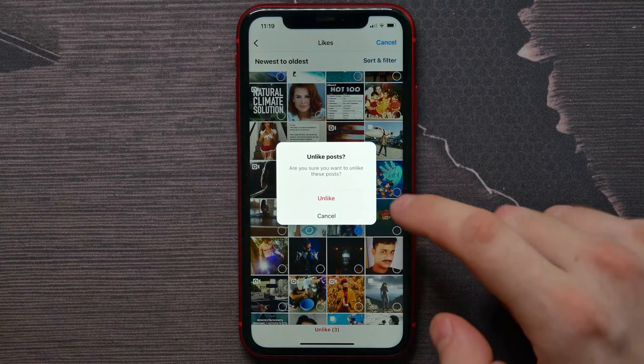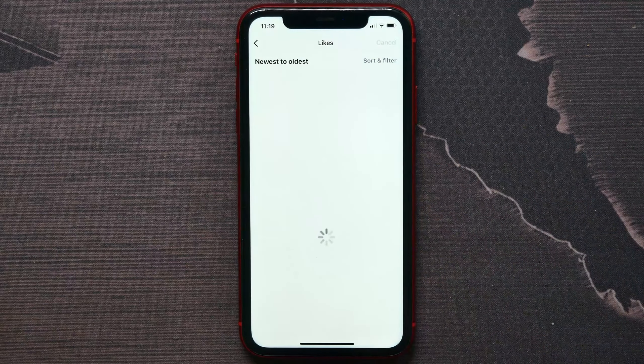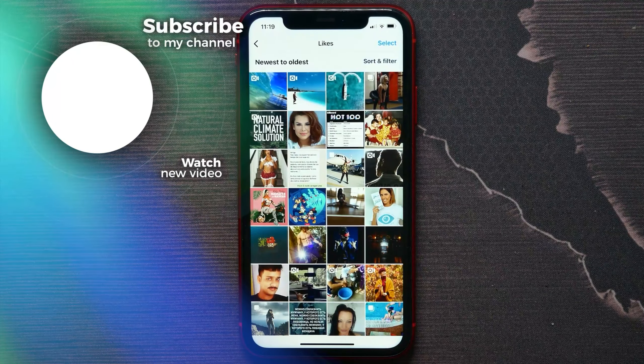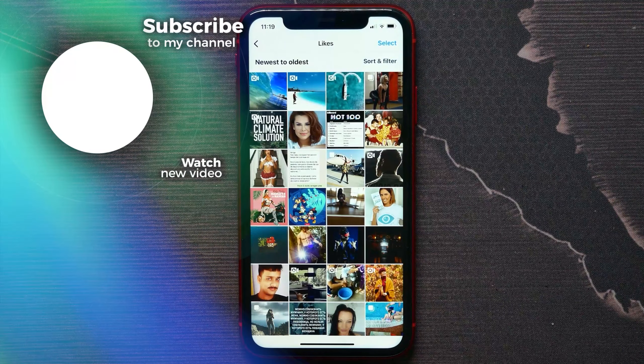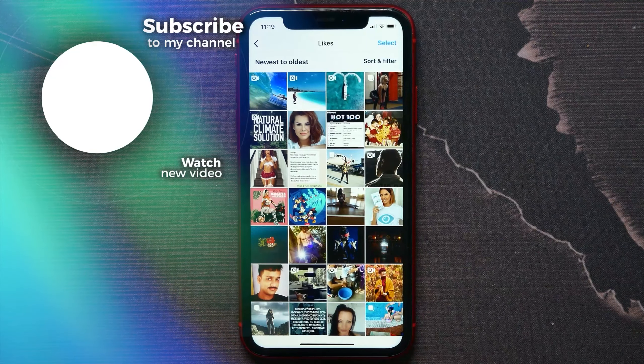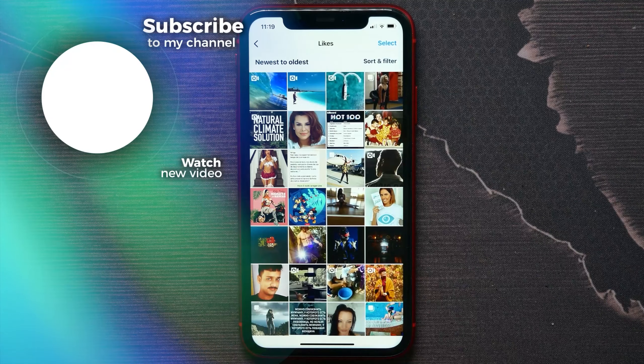Then confirm that action. I just unliked three posts that I liked before — that's how it works.